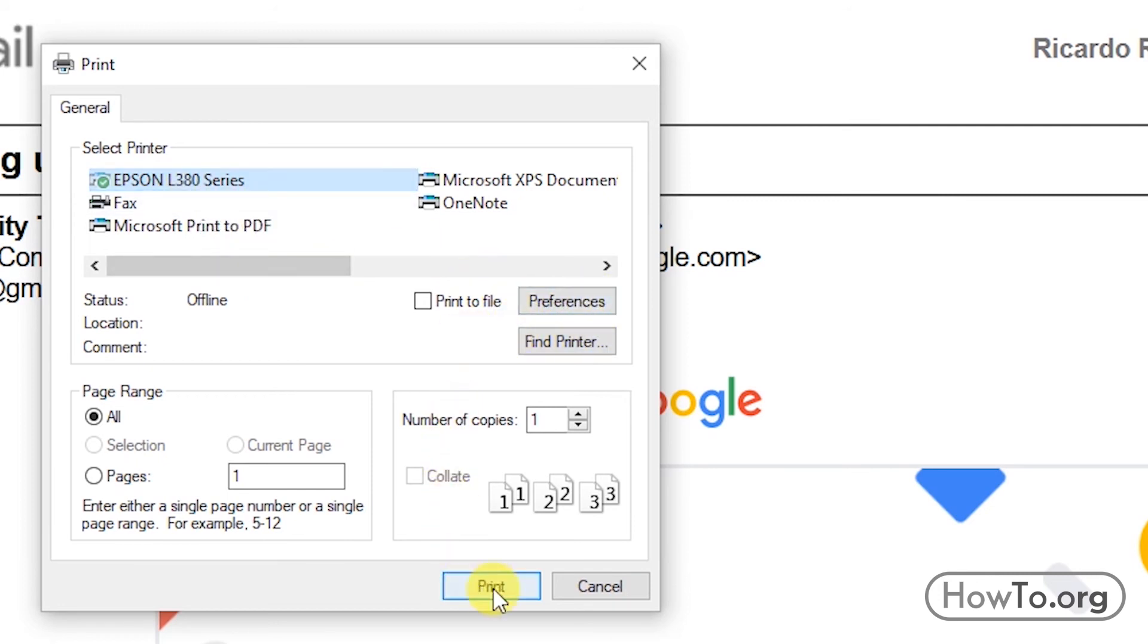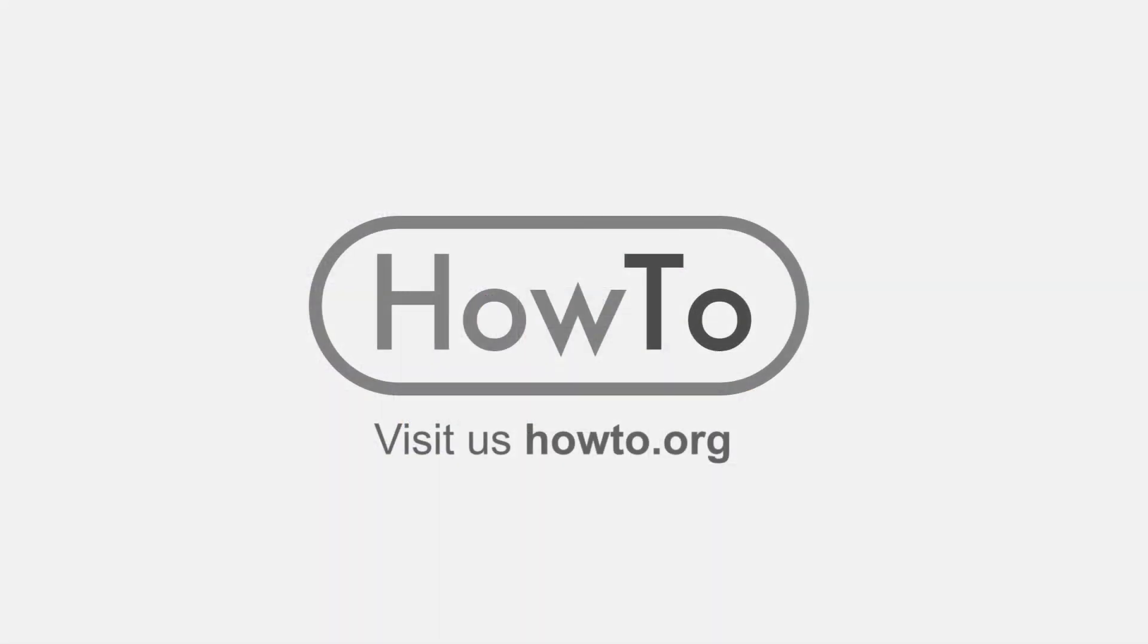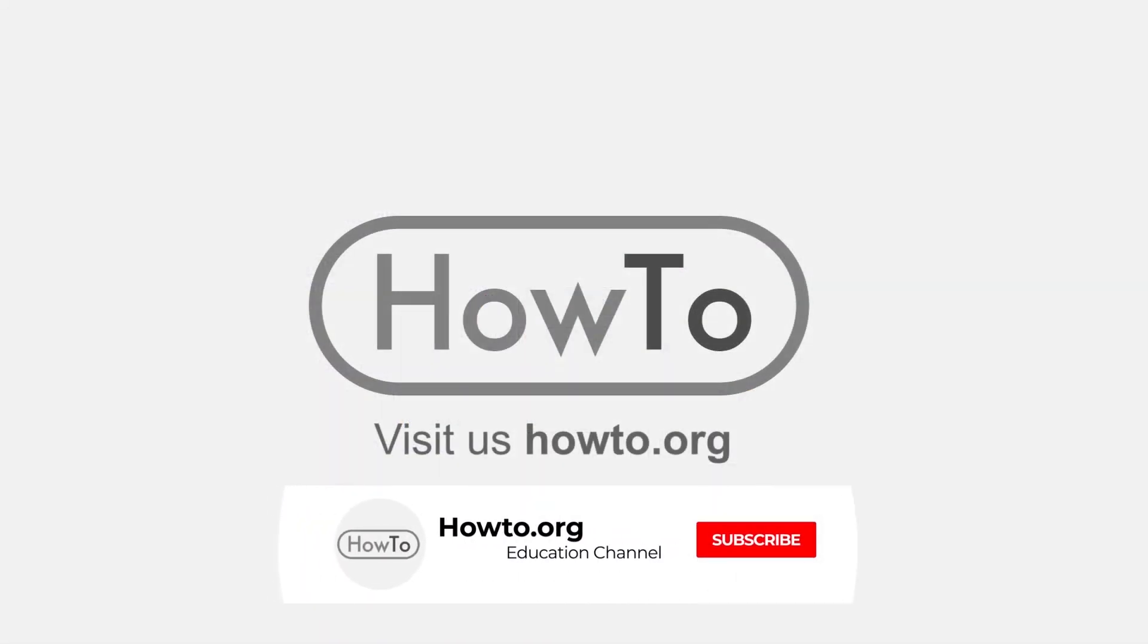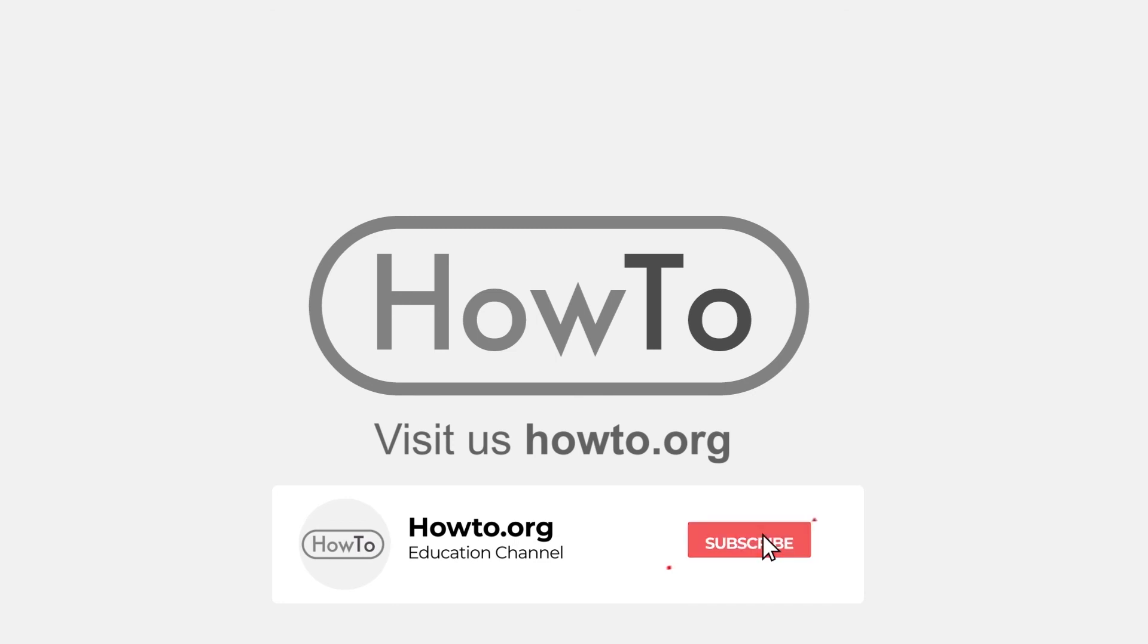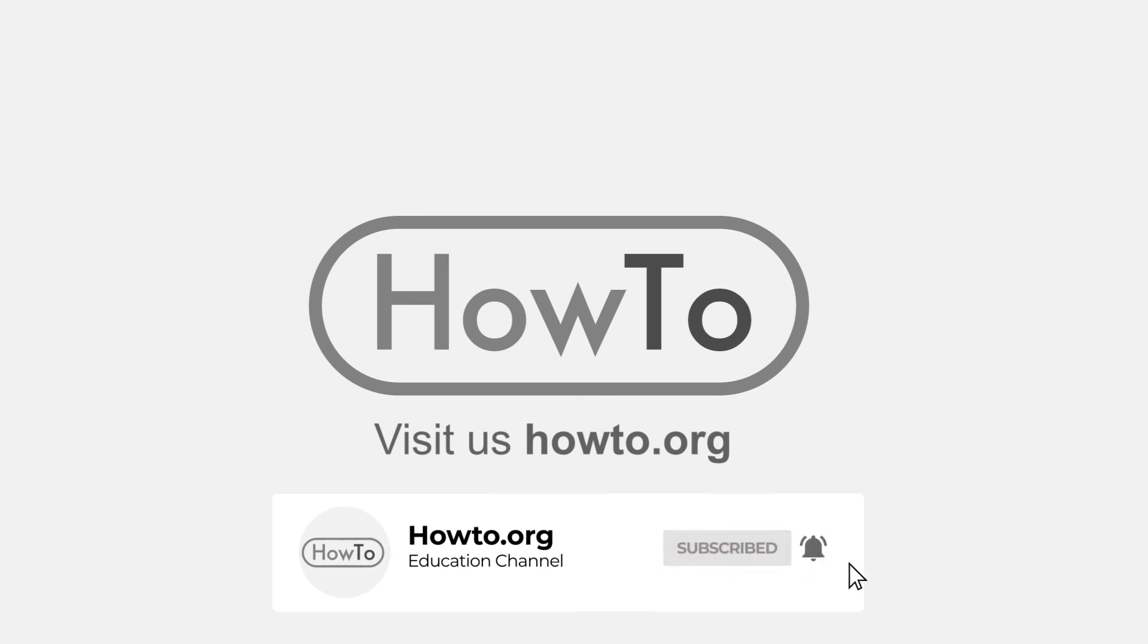And to finish, we click on Print. Thank you for watching our video. We hope it helped you a lot. Don't forget to subscribe and activate the bell to receive notifications of new videos.